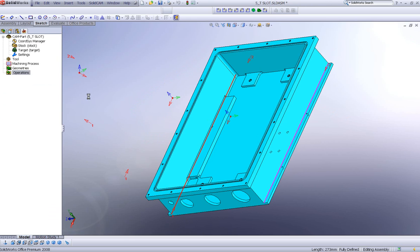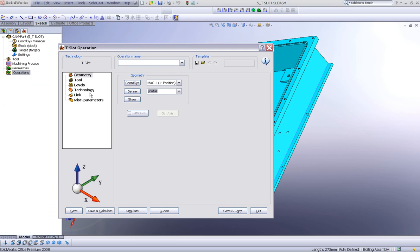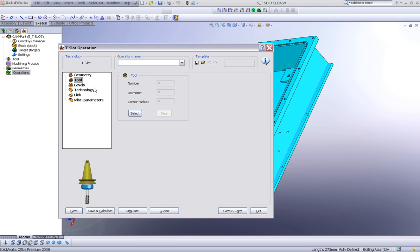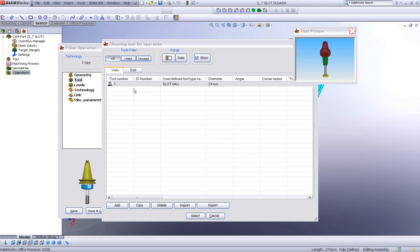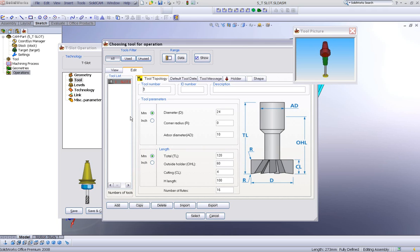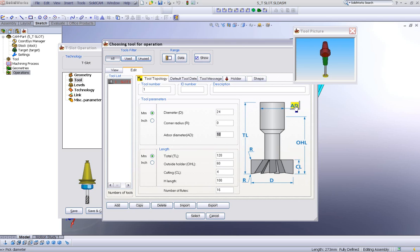In my tool area, I'll choose the slot mill. If we take a look at the edit field, you'll see it's a 24 diameter slot mill over here. And the cutting length is 4 millimeters. And the arbor diameter itself is 10 millimeters.